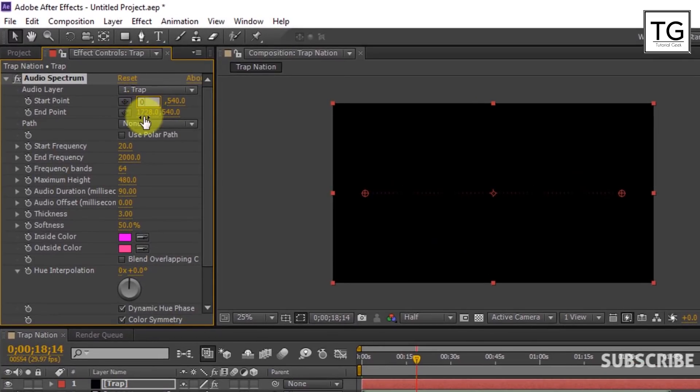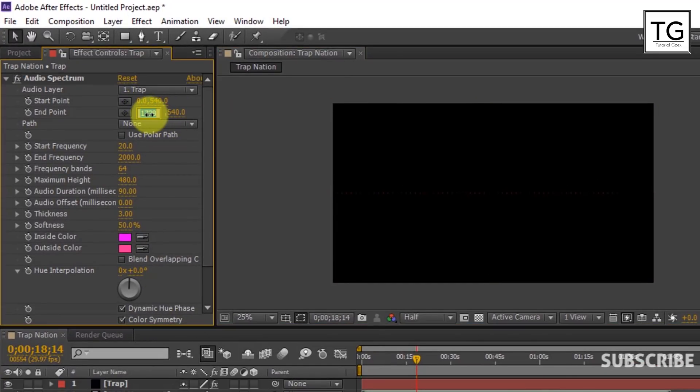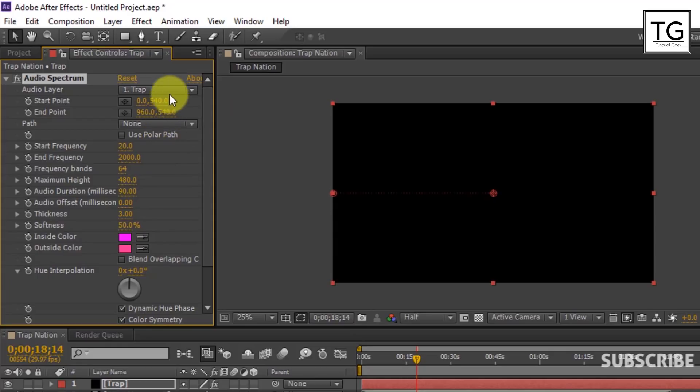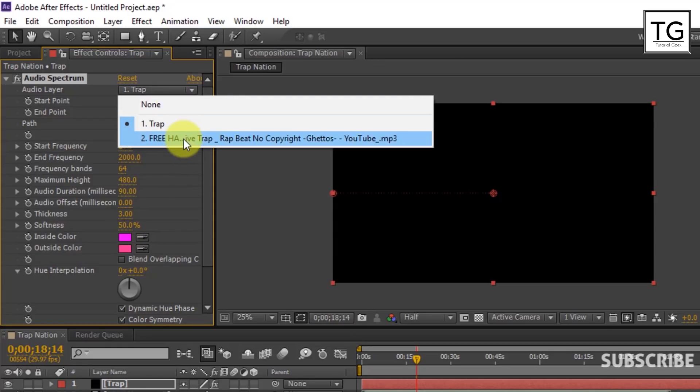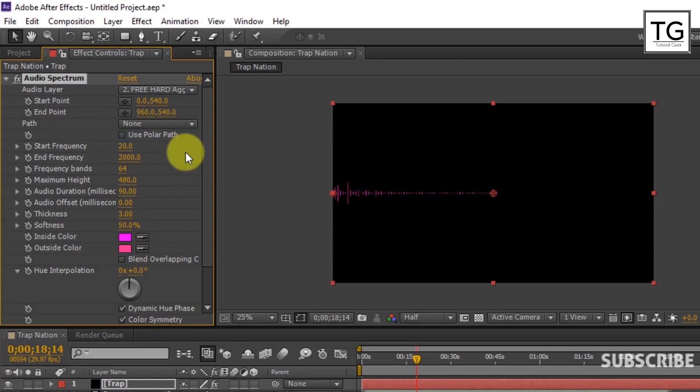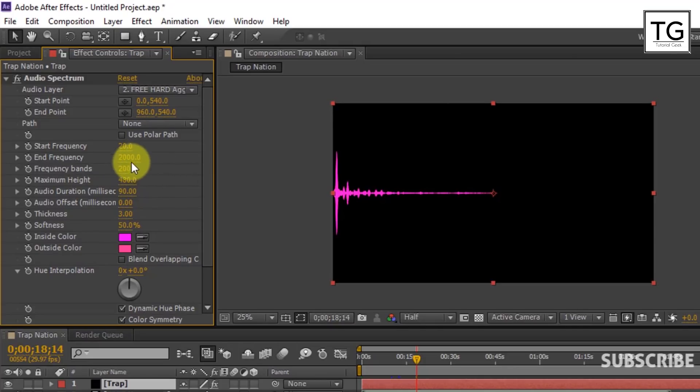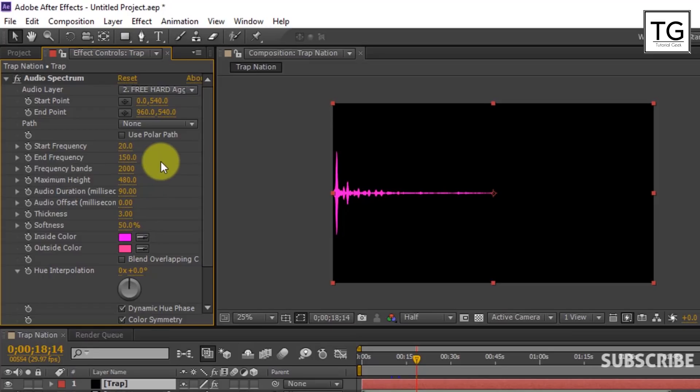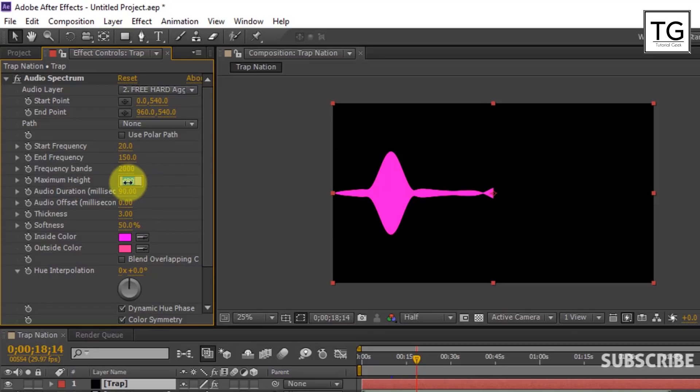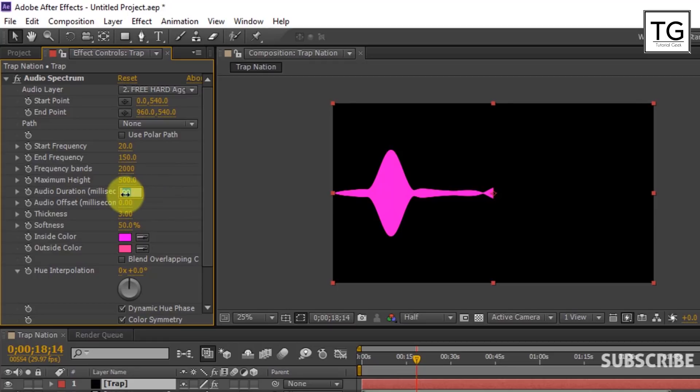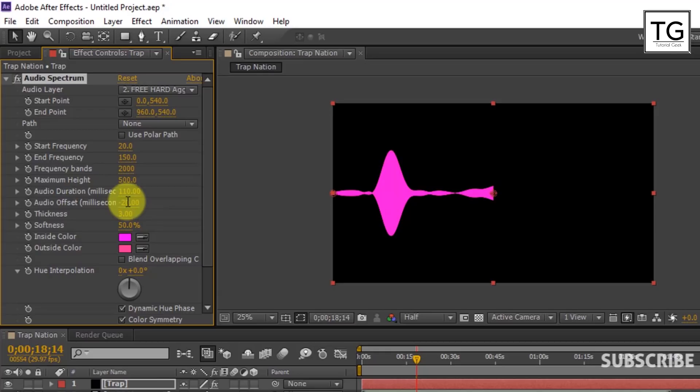Set start point as 0 and end point to 960. Set music as audio layer. Increase the frequency band to 2000 and set end frequency as 150. Increase the maximum height to 500. Set audio duration as 110 and audio offset to minus 20.